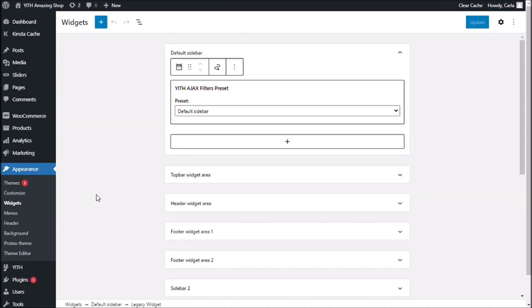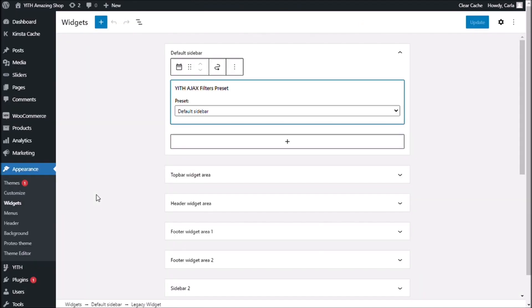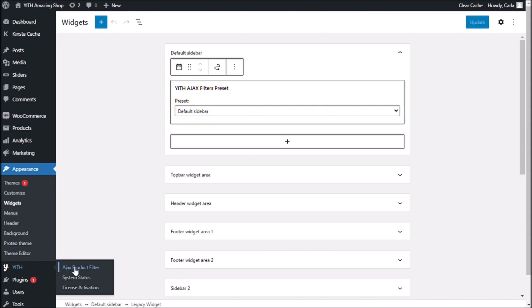Now, let's go back to my dashboard for a final note. Let's go to YITH Ajax product filter.